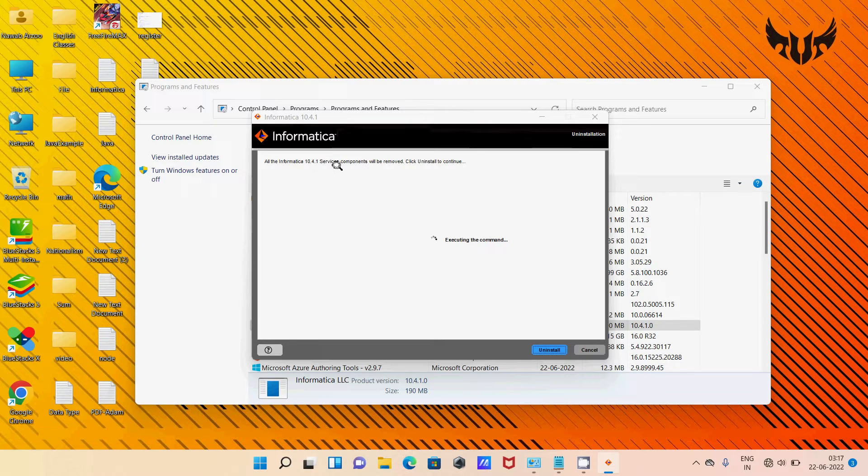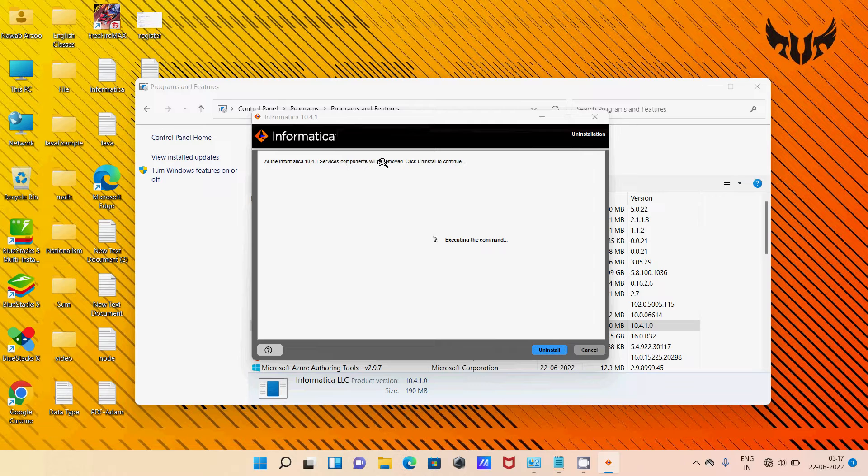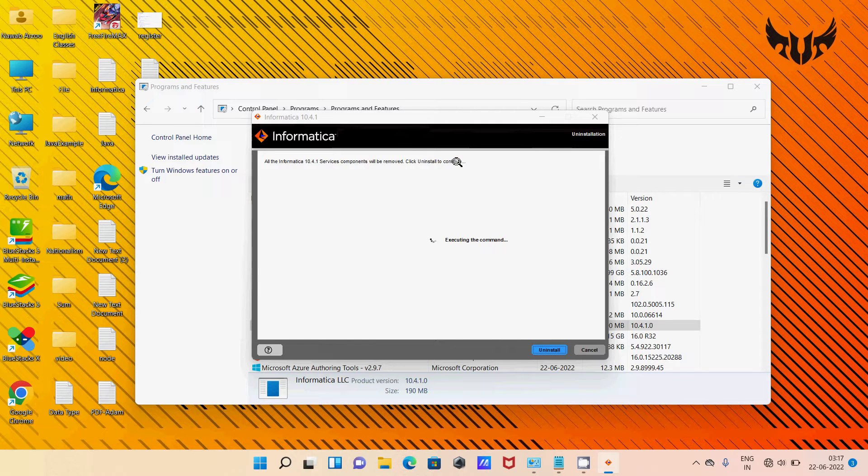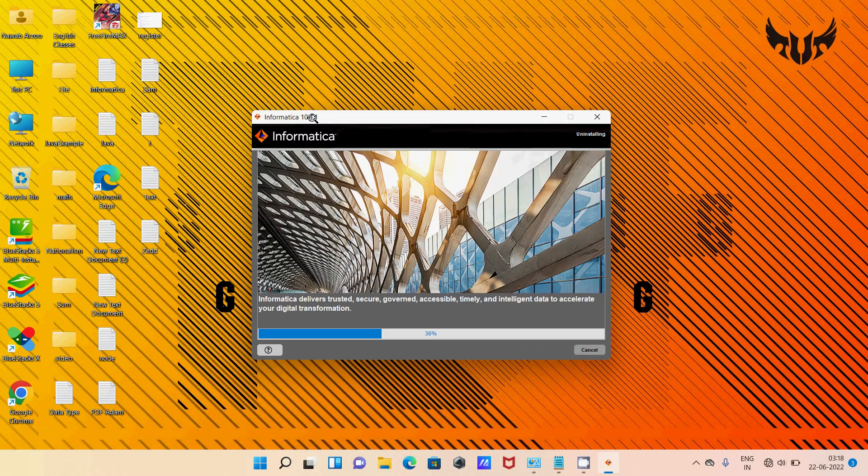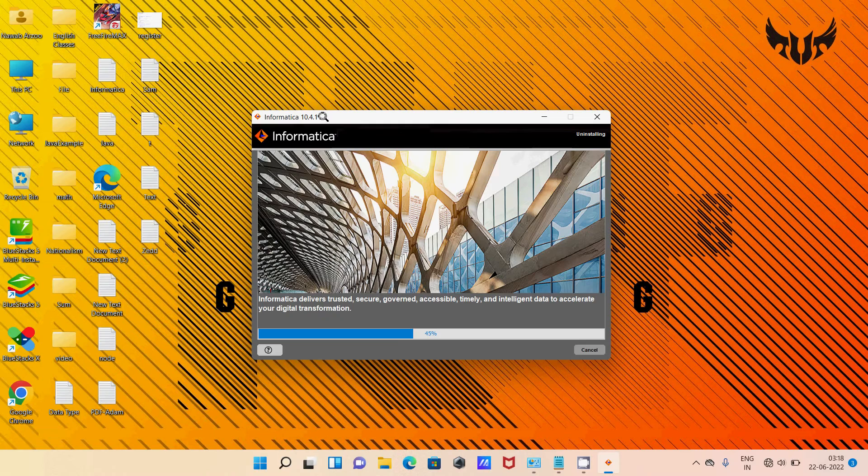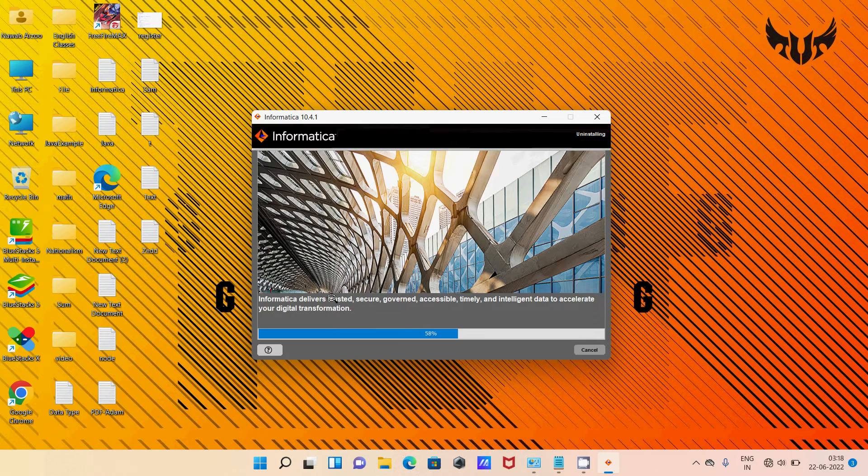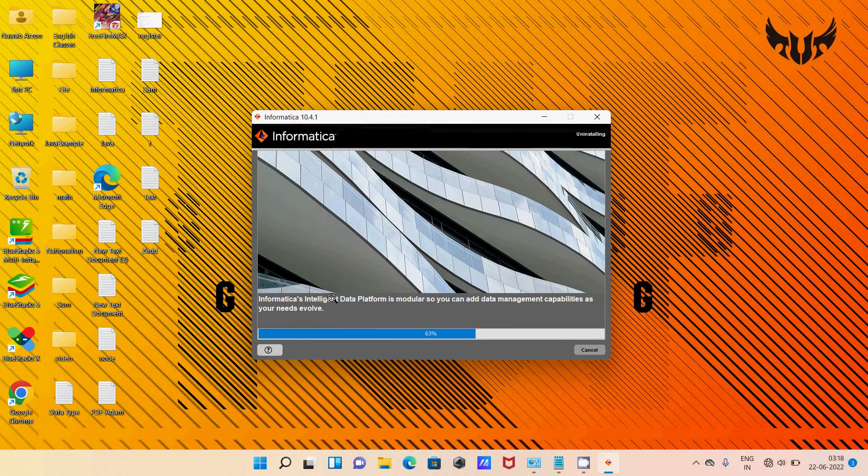All Informatica 10.4 services content will be removed. Click Uninstall to continue. The 10.4 version is now uninstalling.